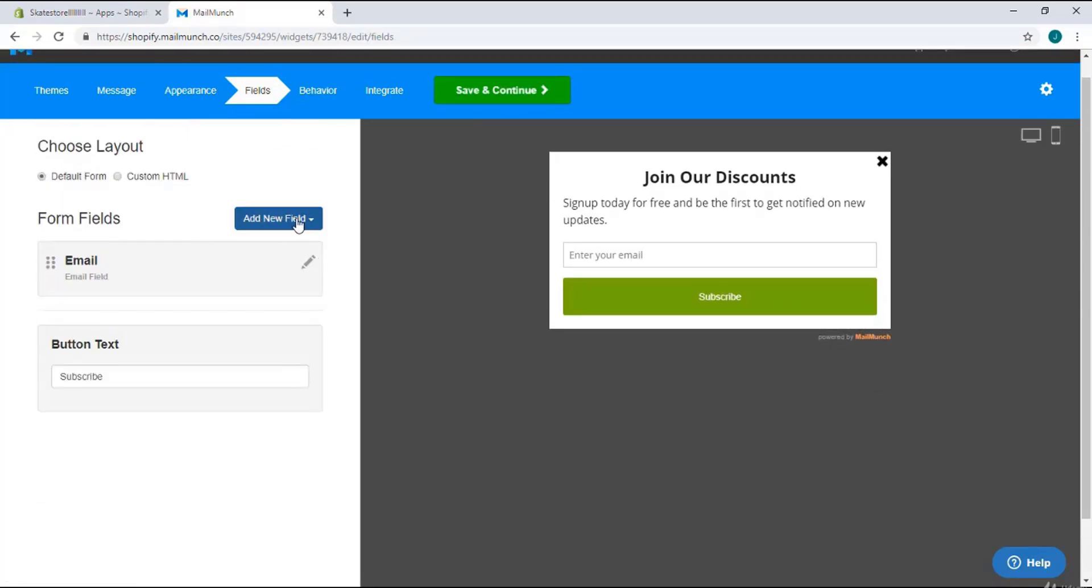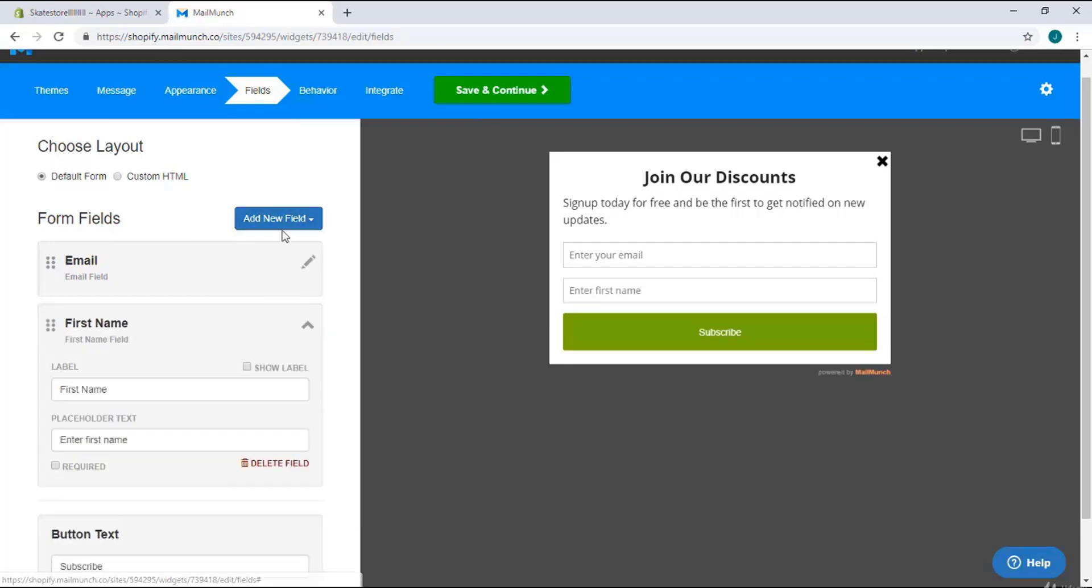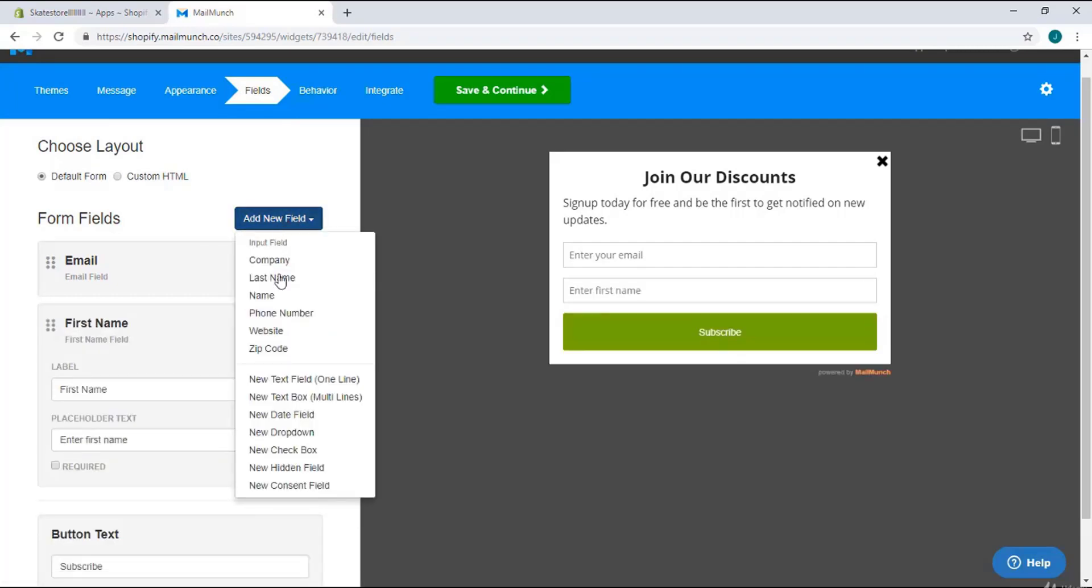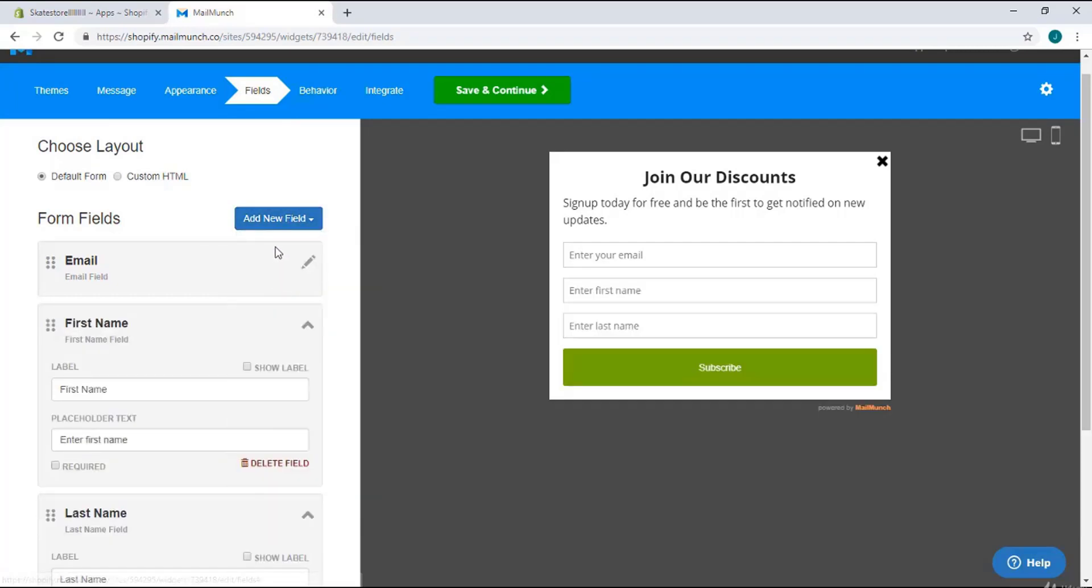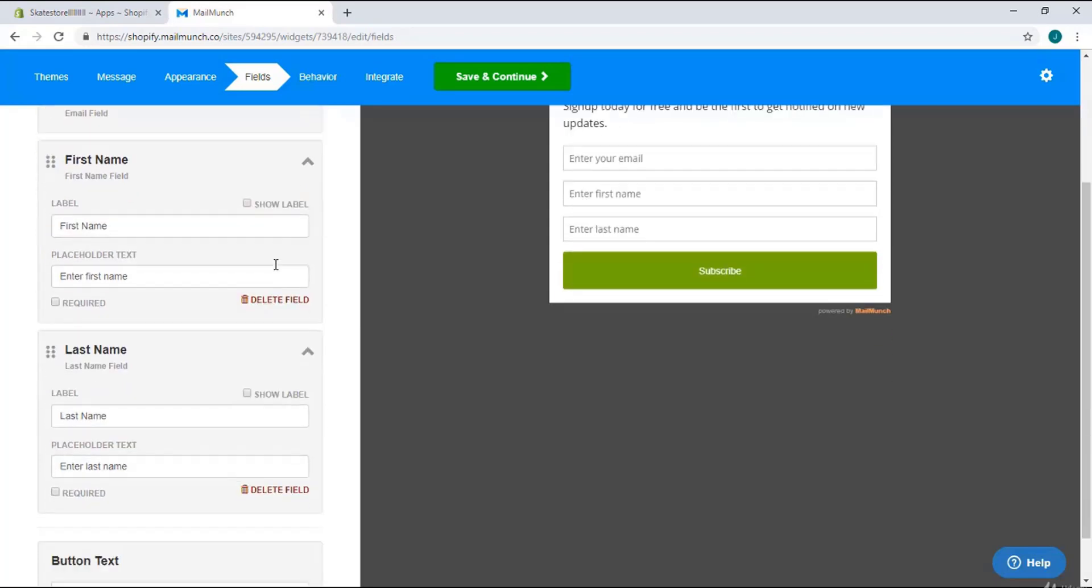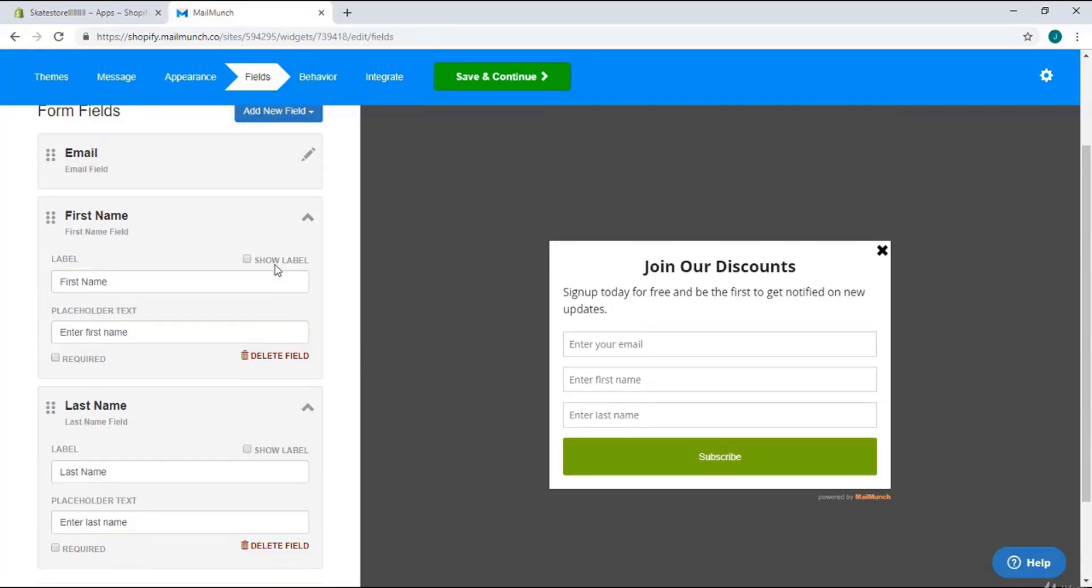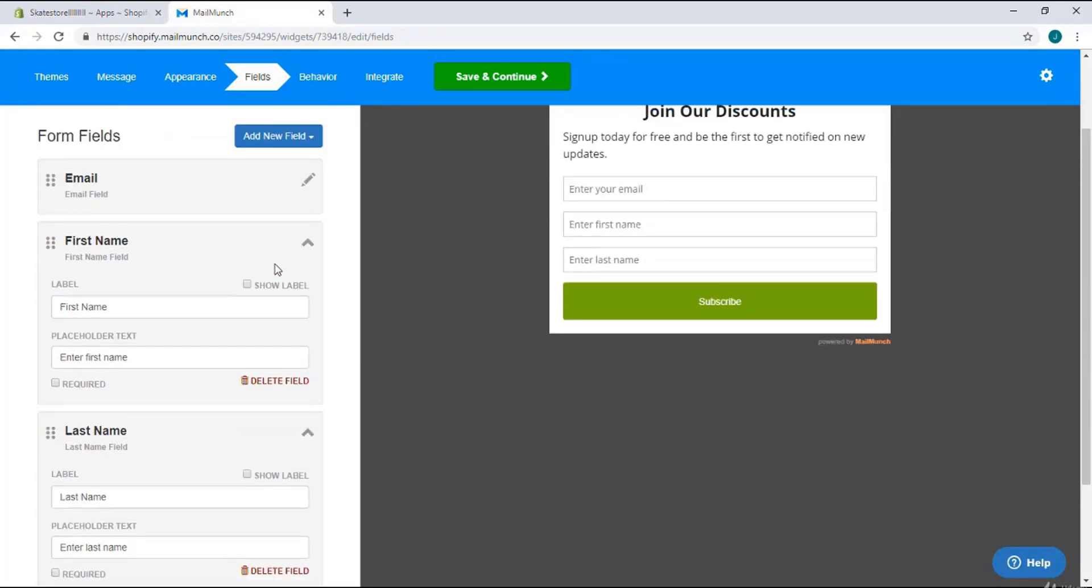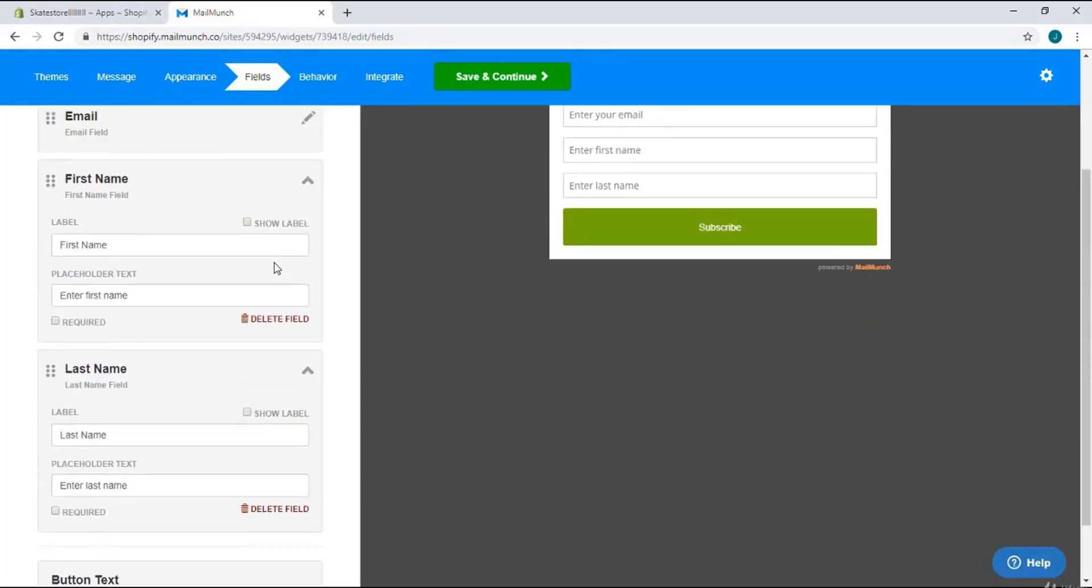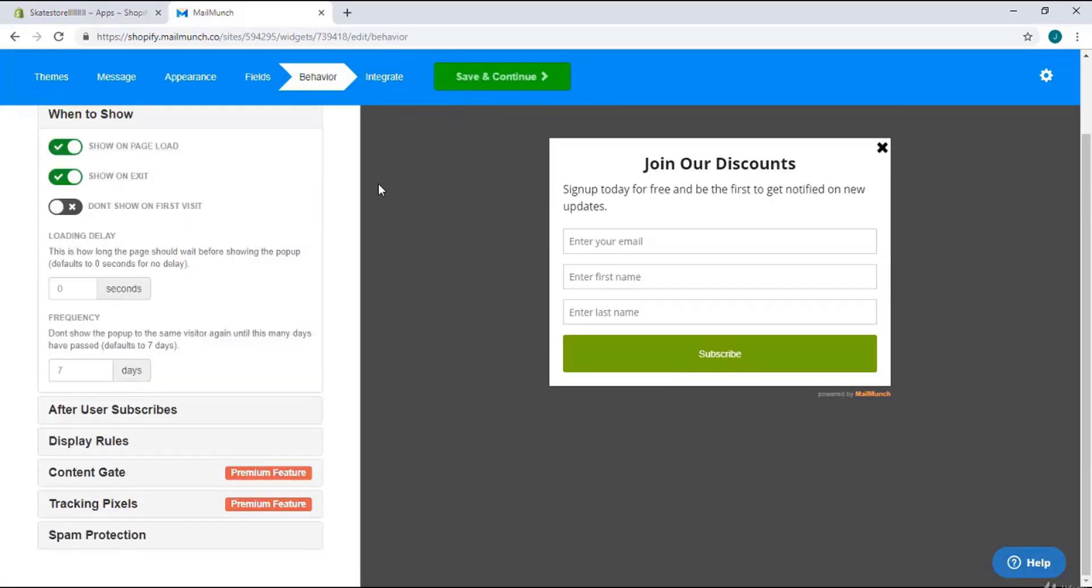Here you can add custom fields like last name and first name. I'm going to add first name and last name. I think that's enough, so I'm going to save and continue.